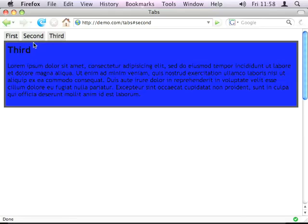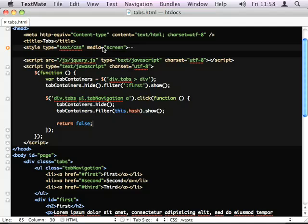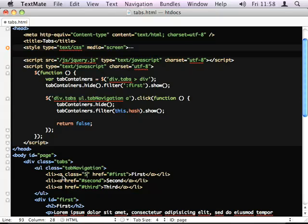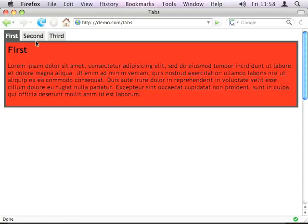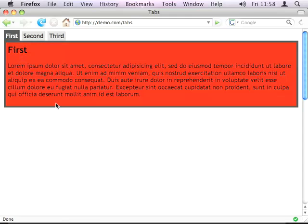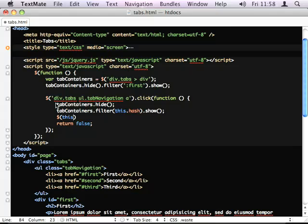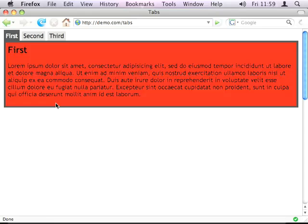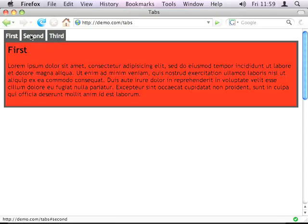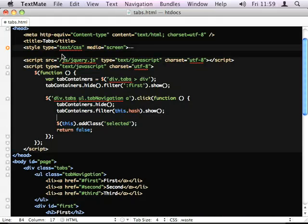So, now we've got tabbing working, we want the actual tabs itself to show that it's selected. So, I've got a class selected on the anchor. So, what I can do here is this.addClassSelected. That will add the selector class to each tab I click on but, obviously, it will get stuck on. So, we need to remove it from all the others first.